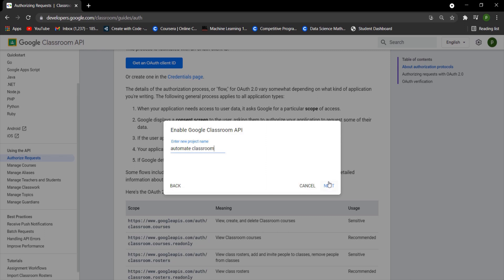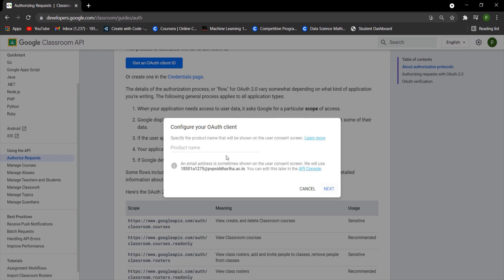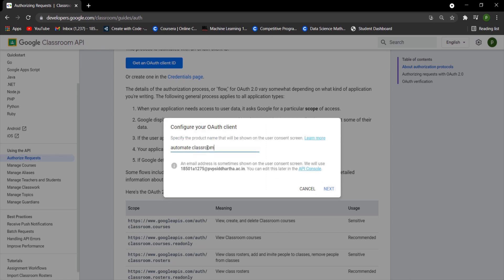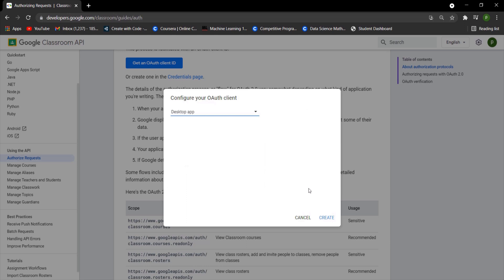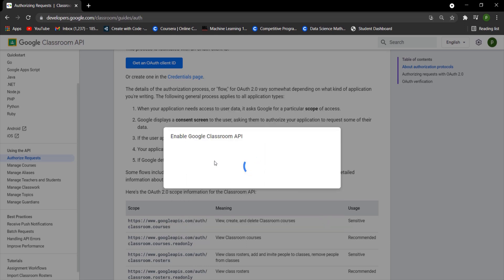You will be prompted to give your product a name. After entering your product name hit enter. After that you have to specify where you are calling the API from. We are going to call it from the desktop, so select from desktop option and hit enter.